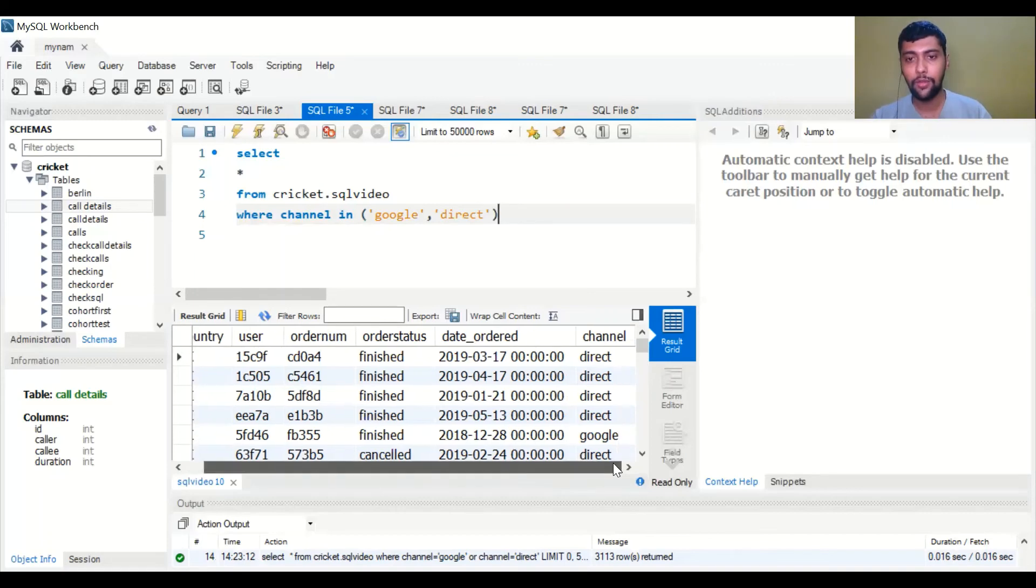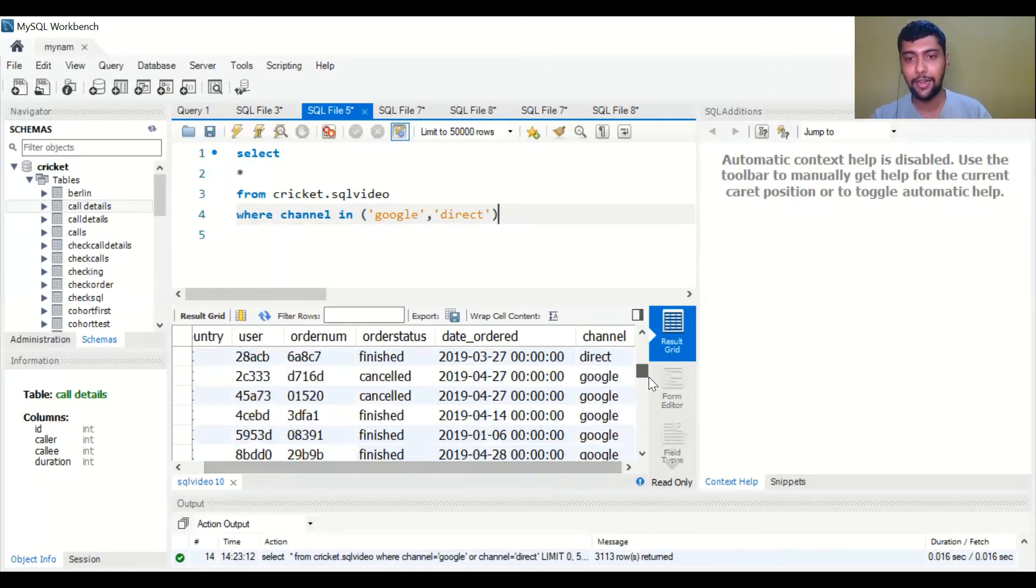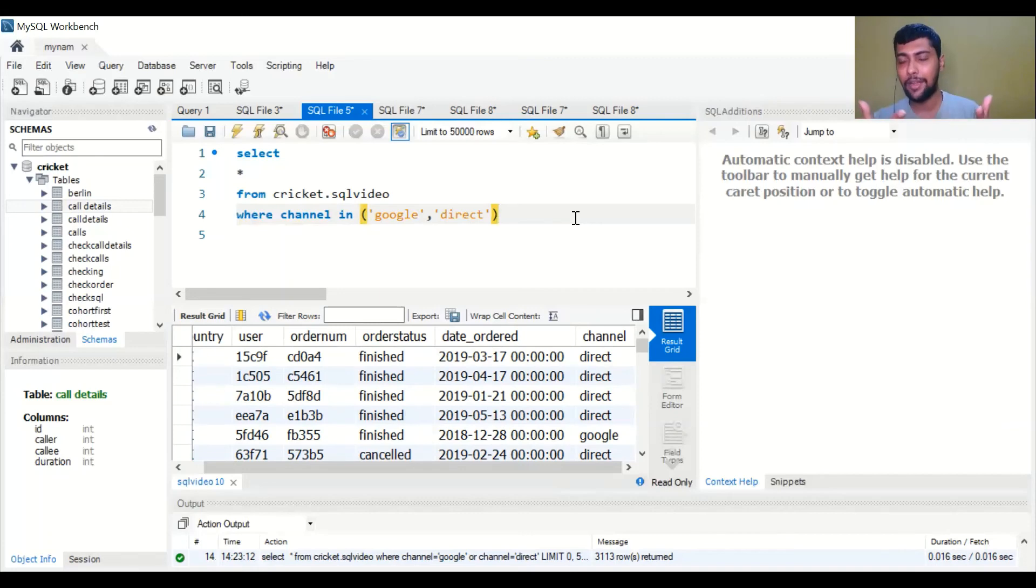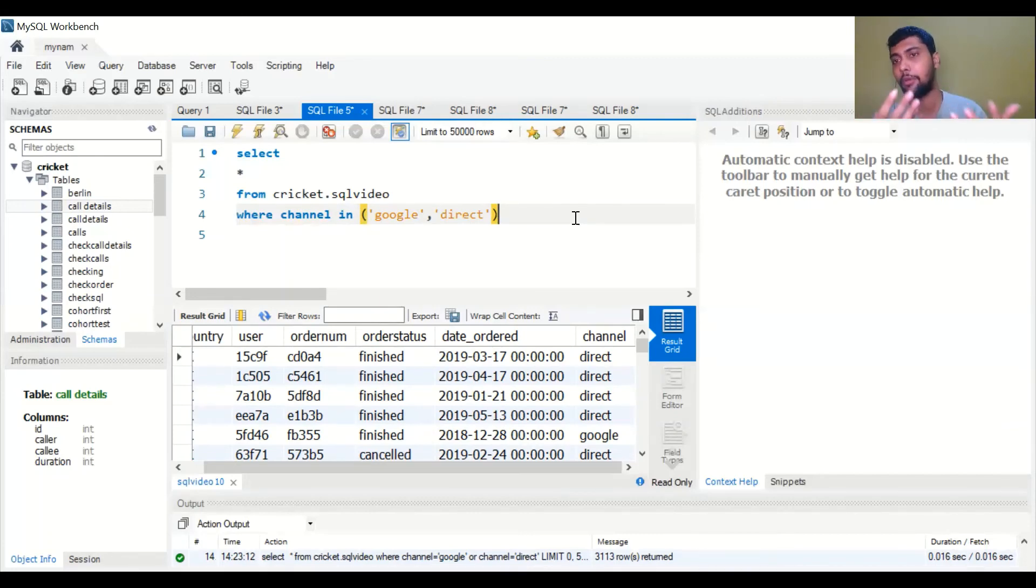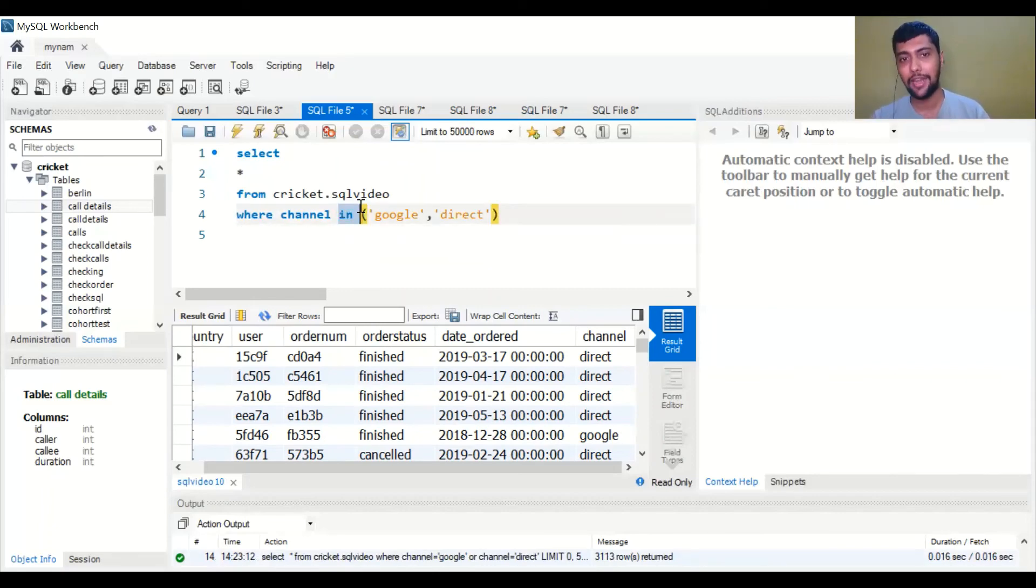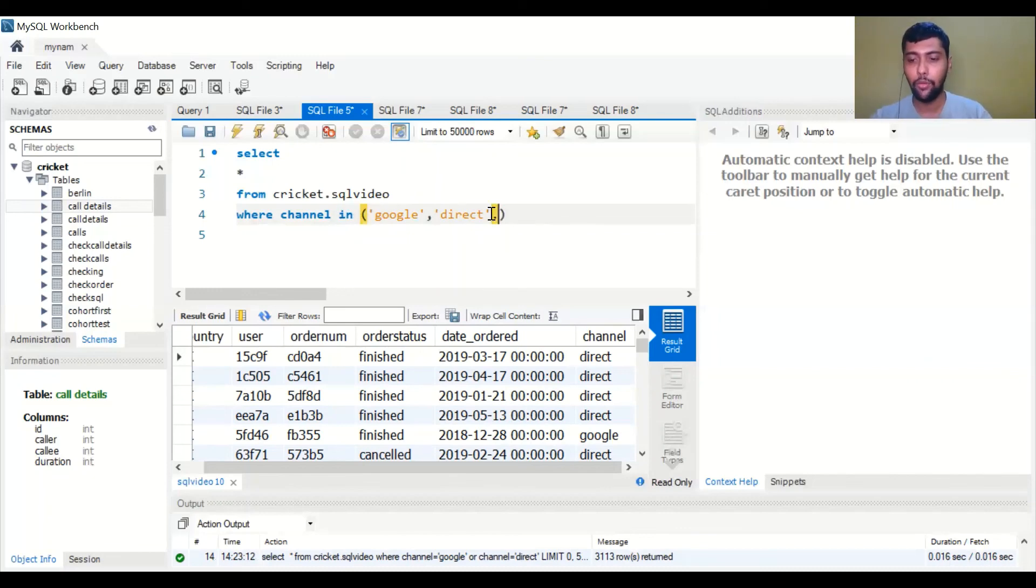You get all the rows where the channel is direct or Google, but from a user perspective we have managed to make this query more efficient and reduce the number of lines in the code. As you see, instead of using OR channel is equal to, we just say WHERE channel IN and we have the two options. So here you can also add, if you want to see social, you could also add social here.